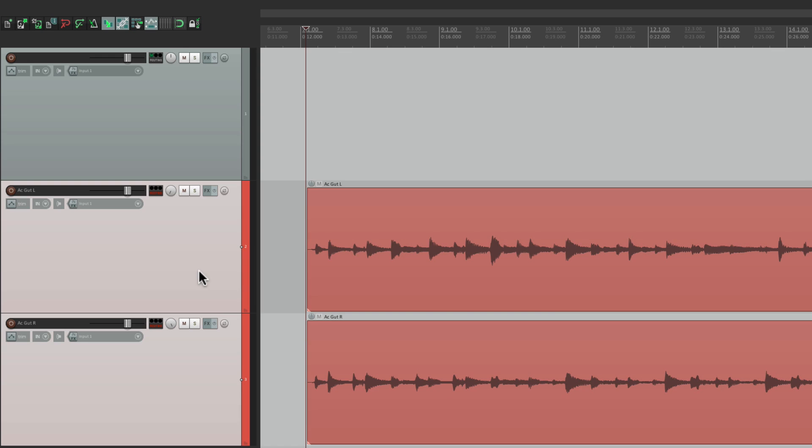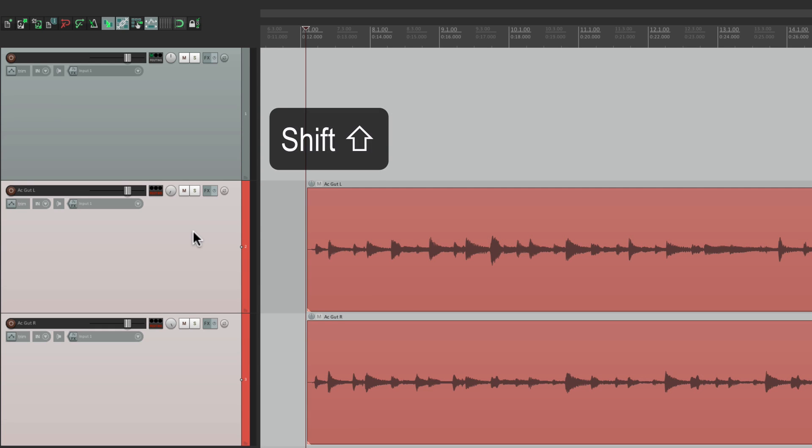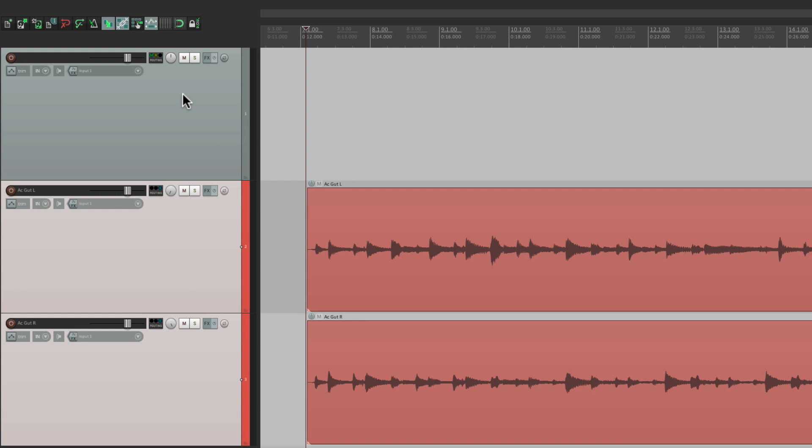So we're not going to hear them, even though they're playing. And then we can bus these two tracks to this one. While they're both selected, hold down Shift, go to the routing button, and just drop it onto this track.